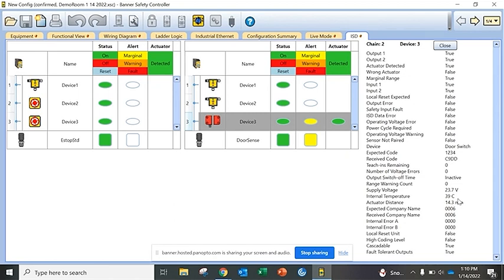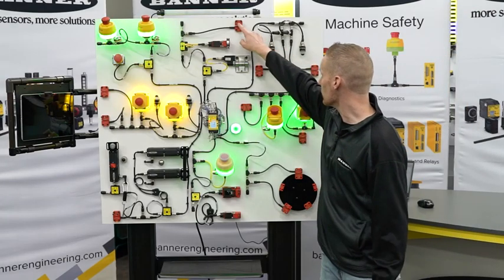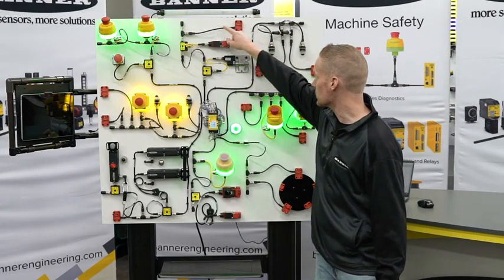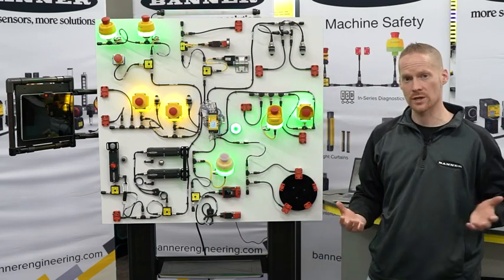You can see a bunch of other data that we send here so we have the voltage and temperature and other things that come with the sensor because it's an intelligent sensor that speaks directly to the PLC through our safety controller.